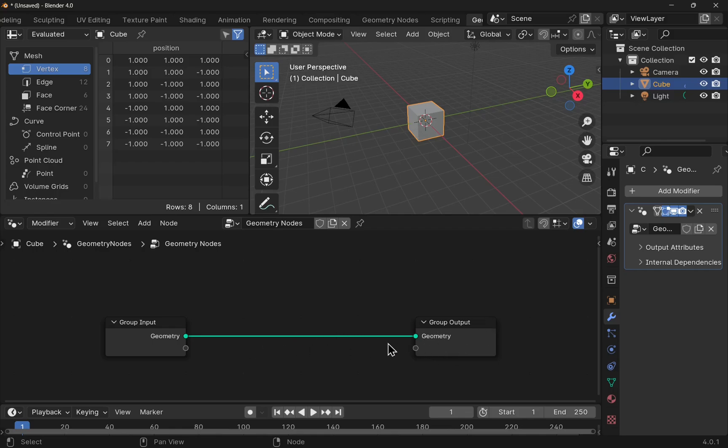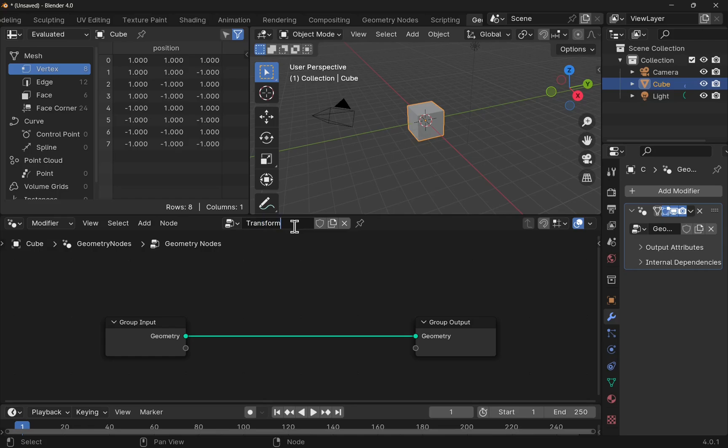Anything in the middle applies a modification to the object. Let's give it a name. Let's come up to Geometry Nodes. I'm just going to call this Transform. This can be whatever you want. Just give it a name.